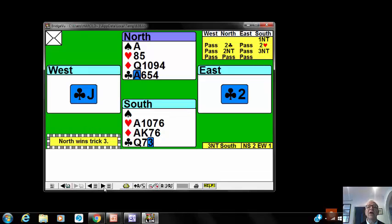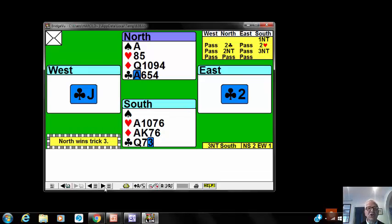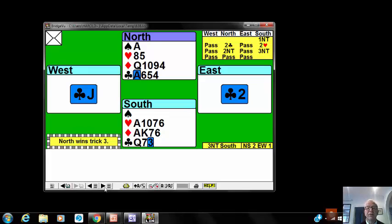Now that looks like west has either got a singleton jack or king jack only. And the chances are that he's more likely to have king jack only as east didn't bid at all with the clubs. If east had a string of clubs he might well have doubled for a lead after the two club bid.